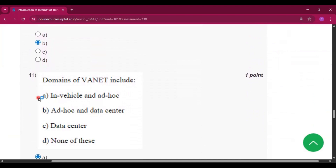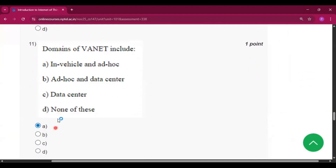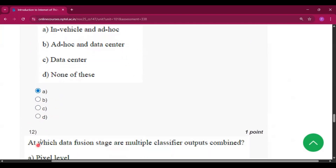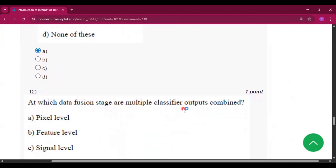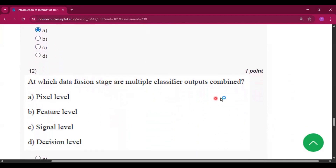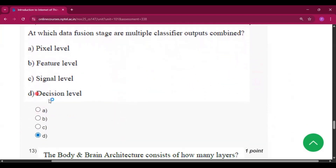Question number eleven: domains of VANET include — the answer will be option A, that is in-vehicle and ad hoc. Question number twelve: at which data views and stage are multiple classifier outputs combined? The answer will be decision level, that is option D.